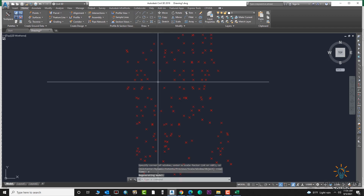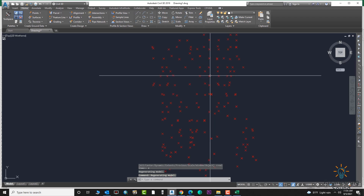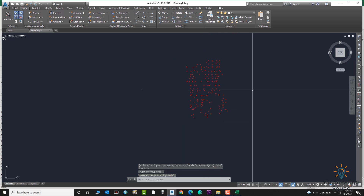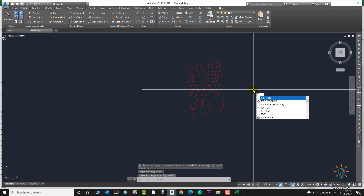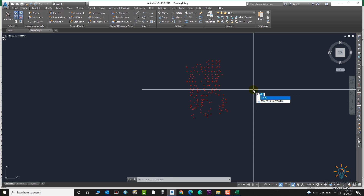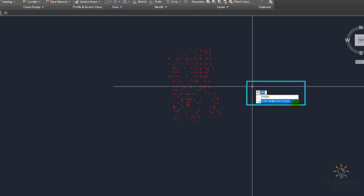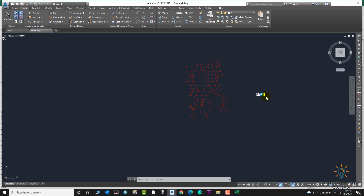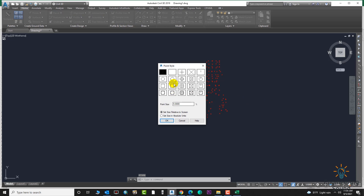Press Z then Spacebar — here are our points. You can change the point styles before uploading or after. When you upload, you can go to the point scope, select the point, and change from here. You can also select the point style from this option and change it.